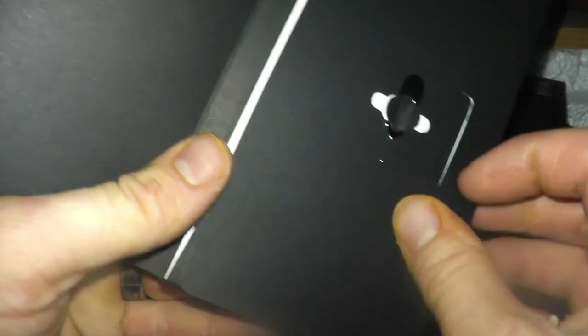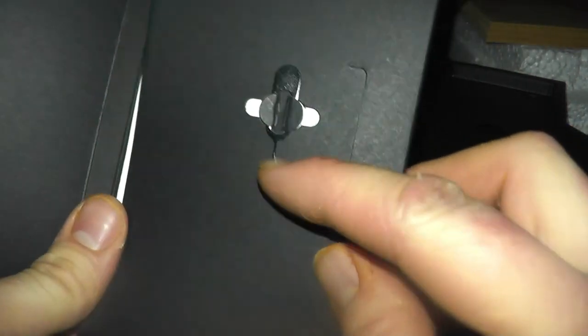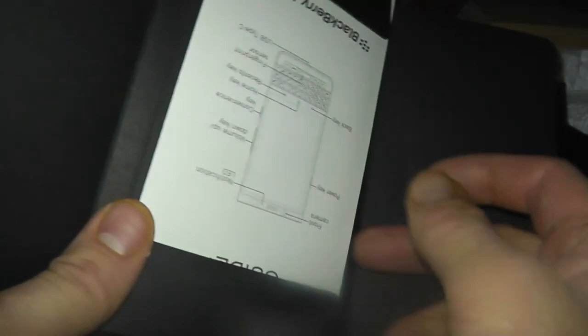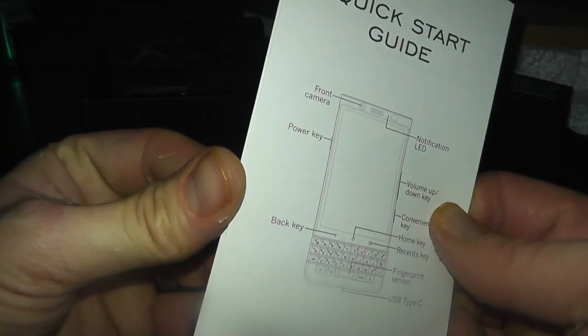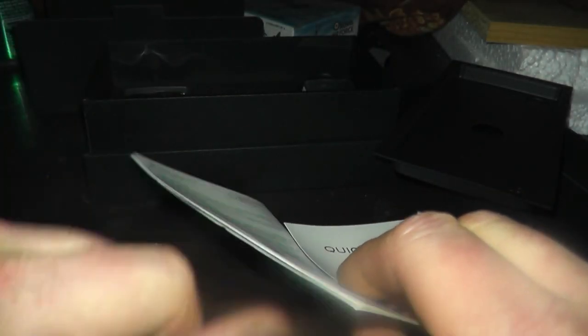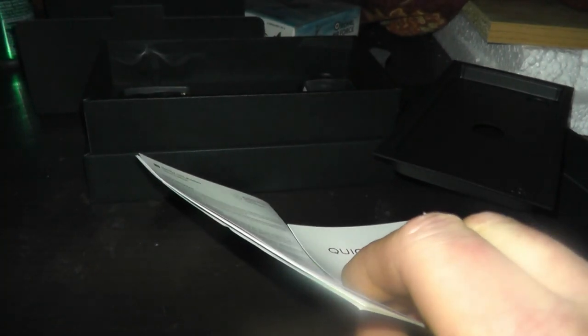In here. The SIM tool. The instructions. Now, these instructions are getting smaller and smaller. I remember my first Nokia. It's like, that thick. There were like a dozen things, you know?